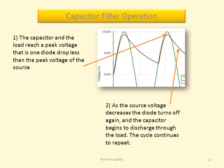As the source voltage decreases, the diode turns off again and the capacitor begins to discharge through the load. The cycle continues to repeat.